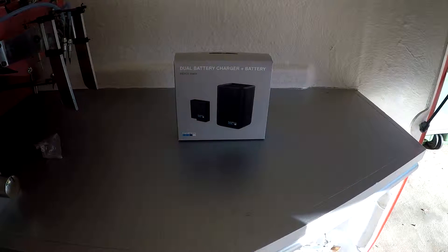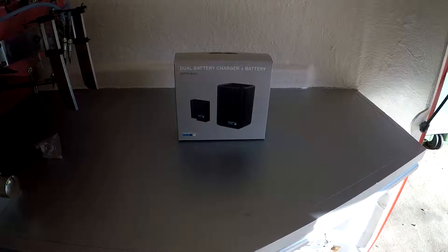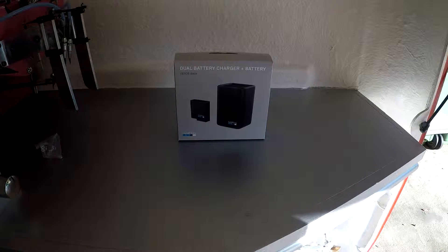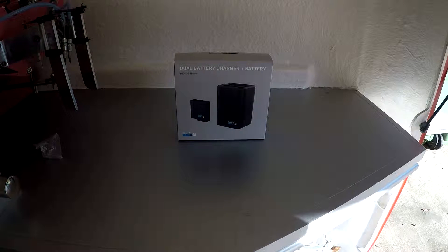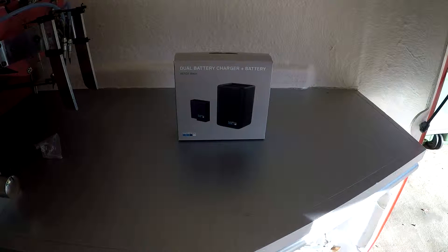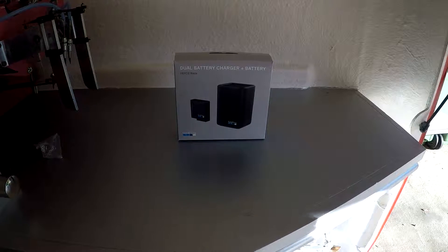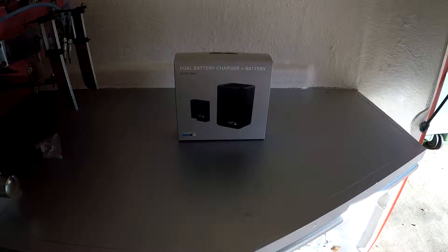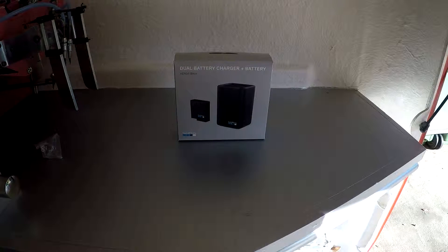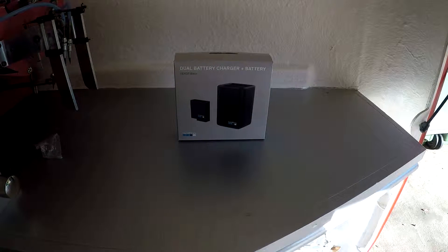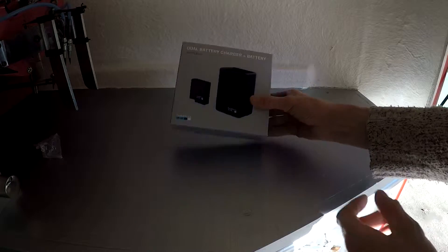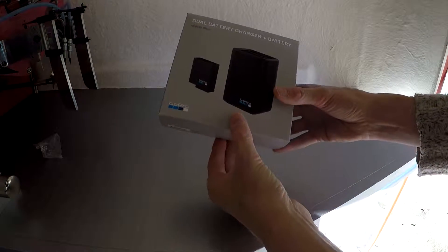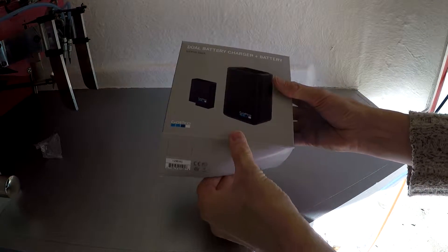Hi guys, we're having a look at GoPro's dual battery charger for the newly released Hero 5 Black. I've received this in the post this morning so I just thought I would share with you what I've received and if it's something you'd consider purchasing.